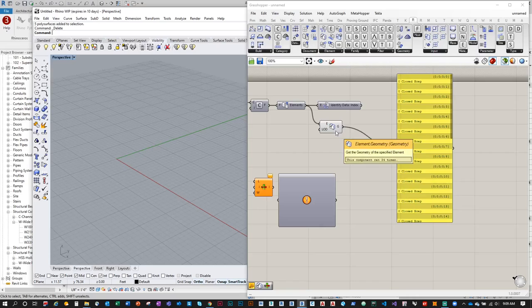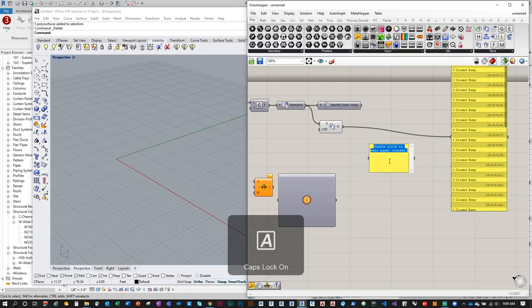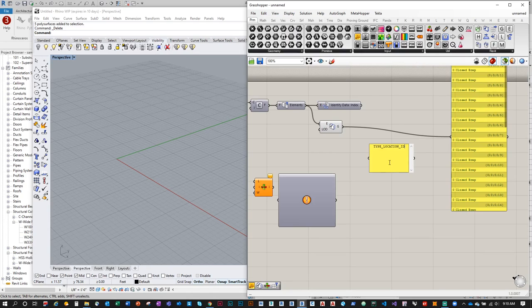We'll extract the Section Profile type later. For now, let's generate a list of unique indexes for every element. The index format I want is: Type_Location_ID. The type will be either W, HSS, or C. The location indicates where the element sits — along which grids or levels. The ID is a unique number when multiple elements share the same type and location.